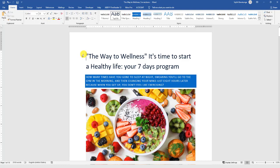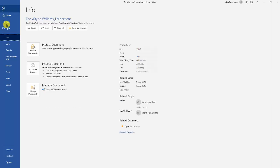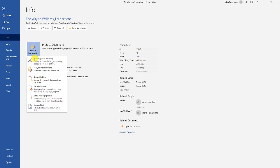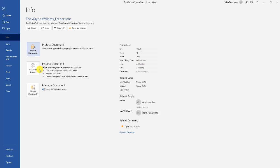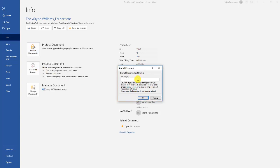That means going up to File, with Info selected. You will see the Protect Document button showing up right there — go ahead and give it a click. Second down on the list is Encrypt with Password. Give that a click and you will be prompted for the password you want to use.